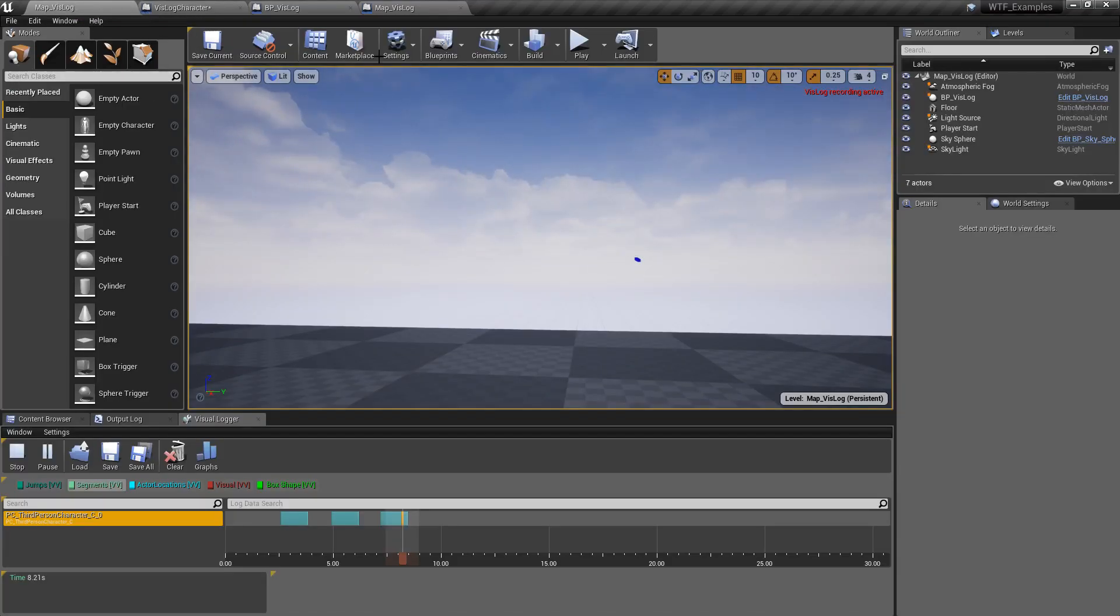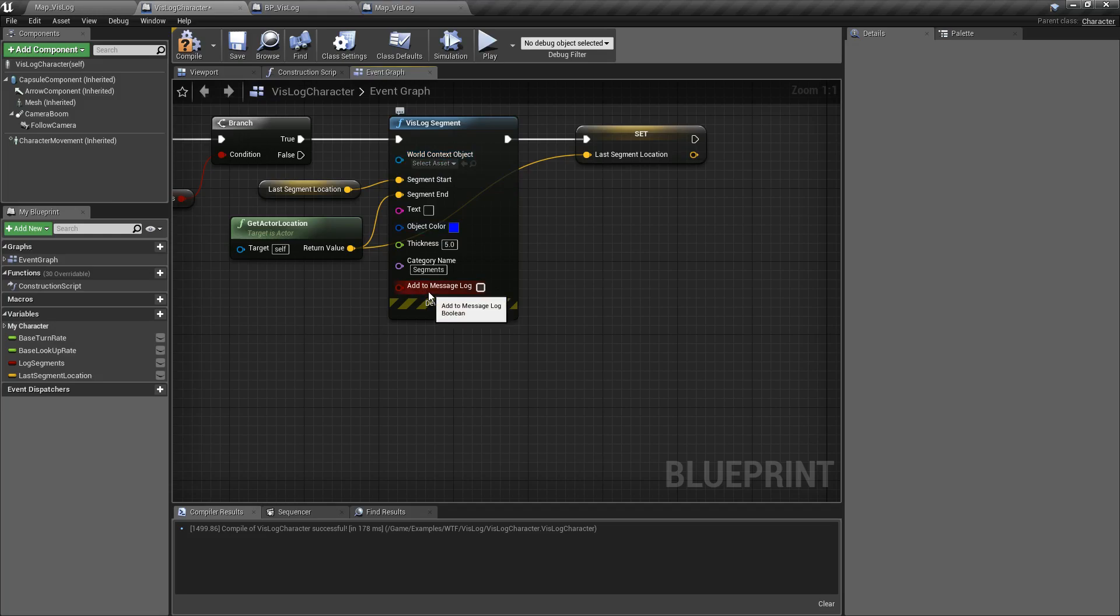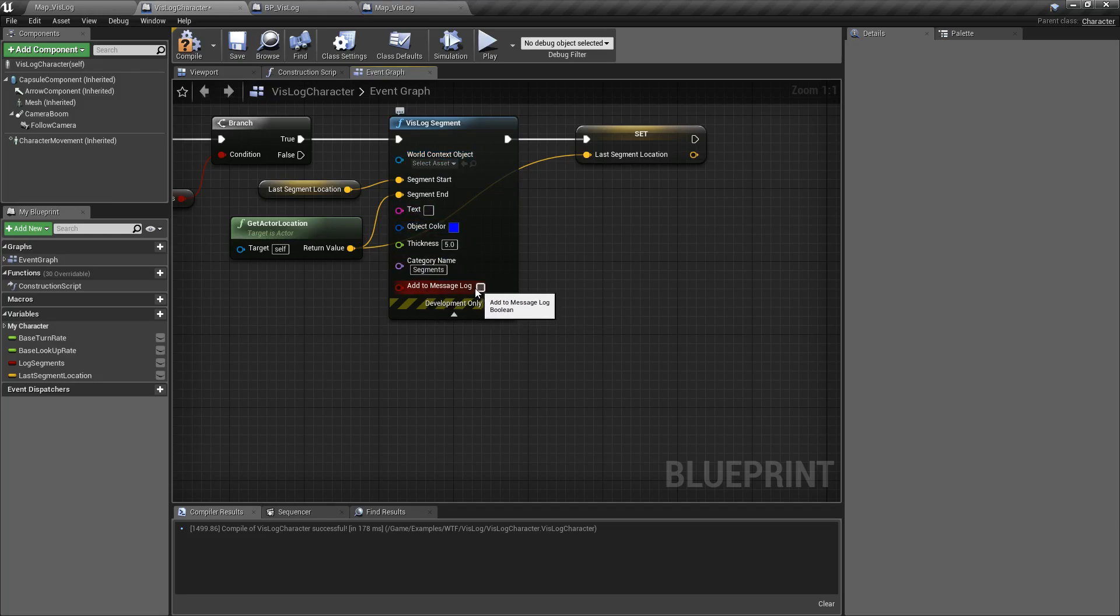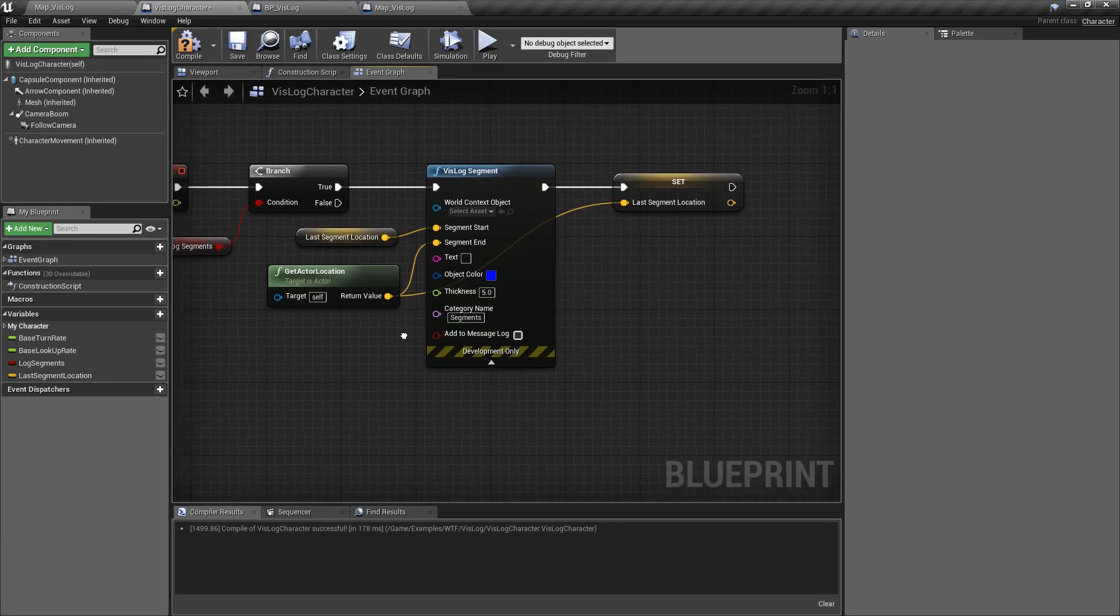That's a thickness of five for our segment. The additional options are world context object, you can ignore that, and then add to message log. So we'll add any of this text to our message log at the same time, so that way we can see it inside of our output or message log.